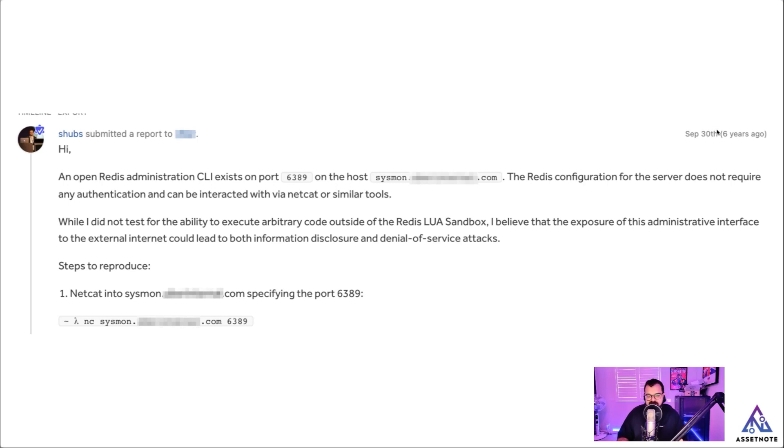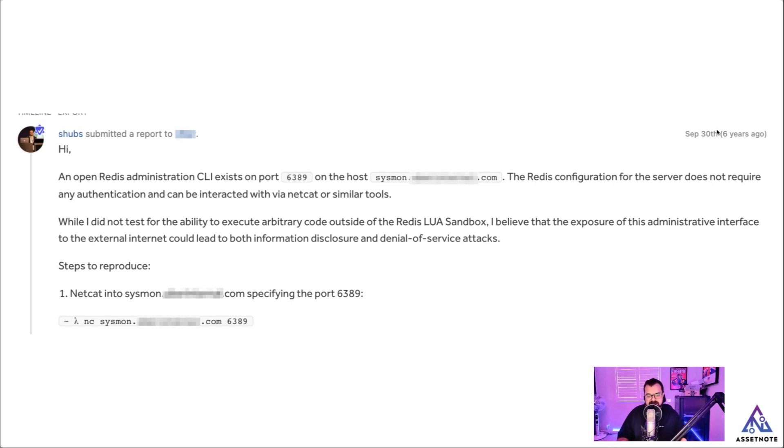The next part of the report is very crucial. It's how do you reproduce the vulnerability or the issue? And in this part, I basically said the first thing is to Netcat into this host, specifying the port 6389. So I specified a command for them and I said, this is how you access this Redis service by using Netcat.